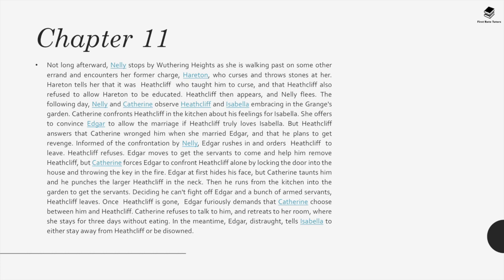Once Heathcliff is gone, Edgar furiously demands that Catherine choose between him and Heathcliff. Catherine refuses to talk to him and retreats to her room, where she stays for three days without eating. In the meantime, Edgar, distraught, tells Isabella to either stay away from Heathcliff or be disowned.